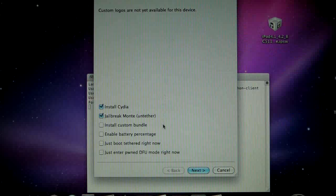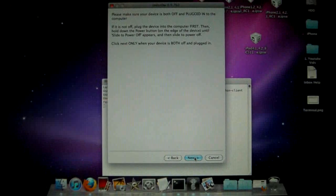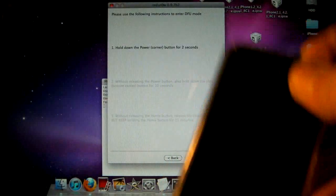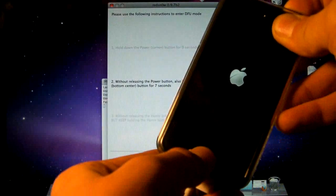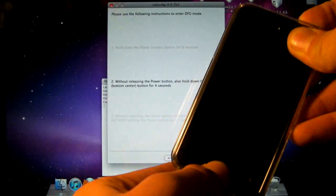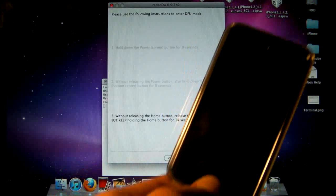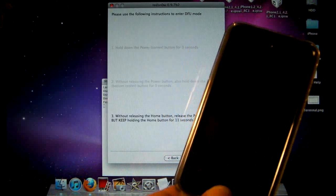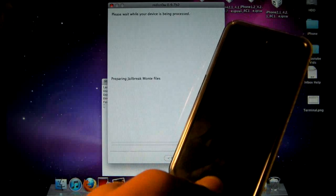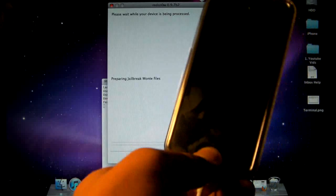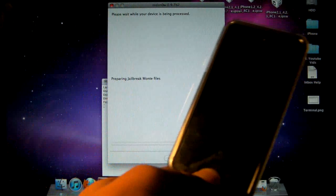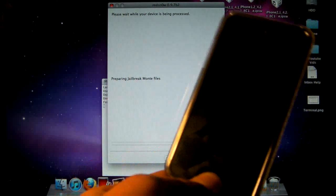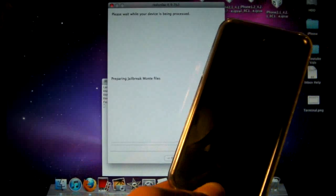And now we go back to RedSn0w and click Next. Make sure your device is off. We are putting it into DFU mode now. Power button for 3, 2, 1. Combine with home button for 10, 9, 8, 7, 6, 5, 4, 3, 2, 1. And release the power button and keep holding the home button. And I'd recommend you hold it throughout the entire process on the computer as it does help. It makes it more stable. And it does take a while to prepare the Jailbreak Monte files. But as long as you have this open and exactly written as I have told you guys, then it will work perfectly. And it does take a while. So I will be back as soon as it begins progressing.